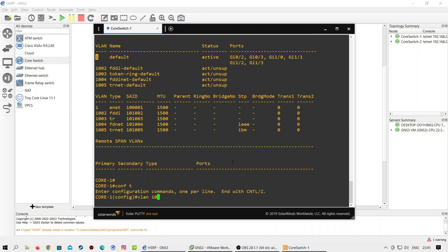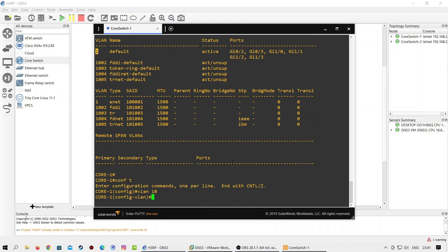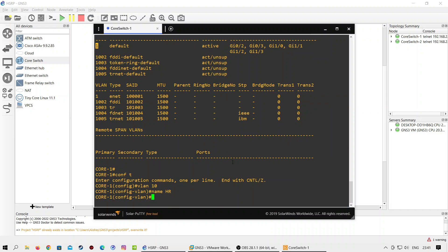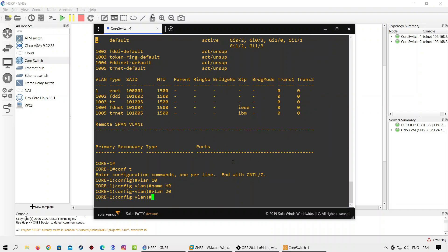In the next step we will create VLANs on both switches. Here I am creating VLAN 10 and VLAN 20 with names HR and IT respectively.